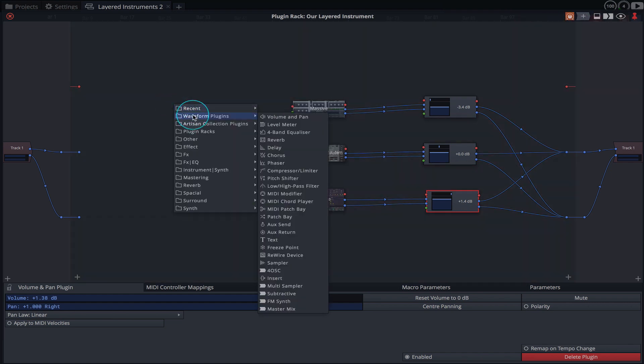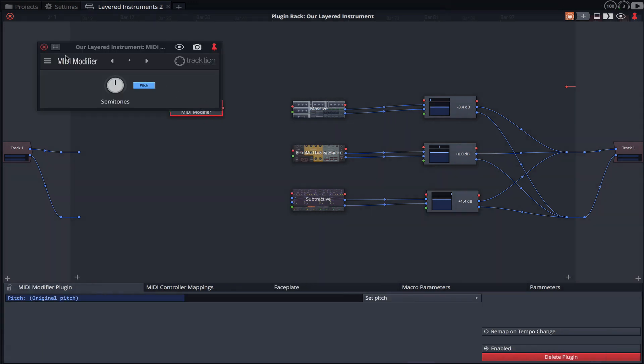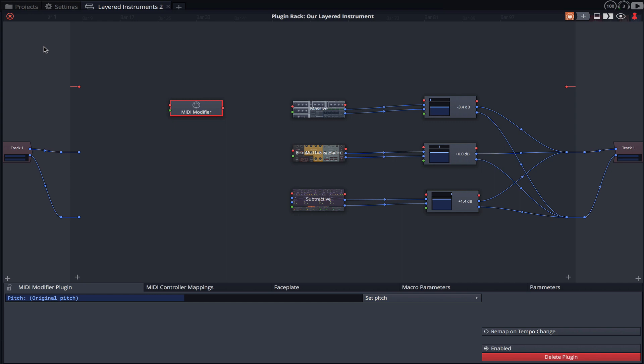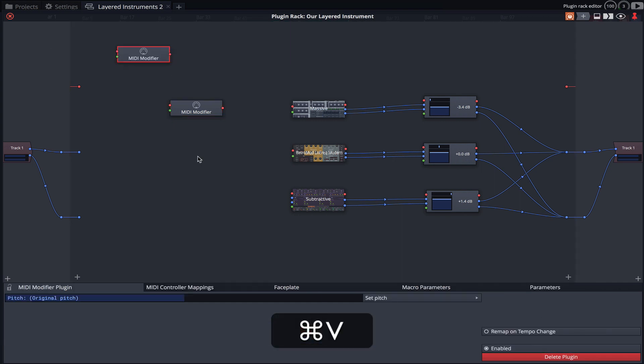Now I'll load an instance of Waveform's MIDI modifier plugin. As with the Volume and Pan plugin, I'll copy this by holding Command C and duplicating it twice with Command V.